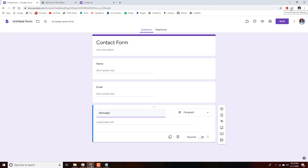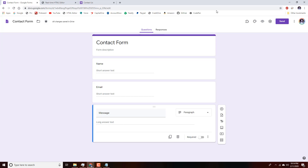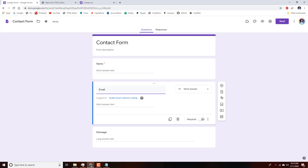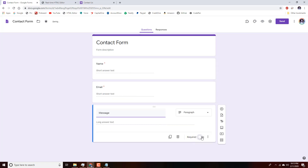Next we'll rename the form so we can find it later and add a star. We're going to make all these fields required by toggling the required switch, so nobody submits empty forms. Then we go up to the top right, look for the eye icon, and click it — that takes us to a live preview of our Google Form.